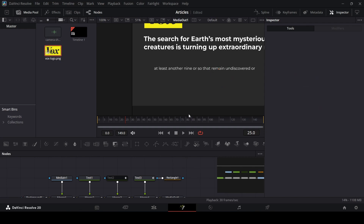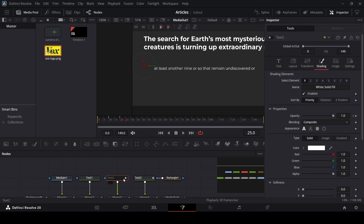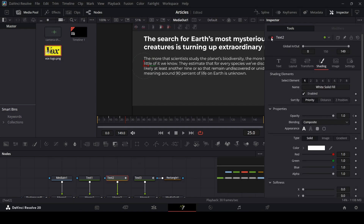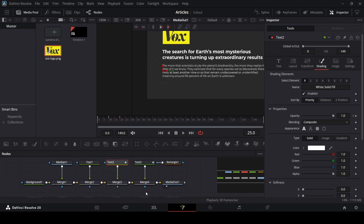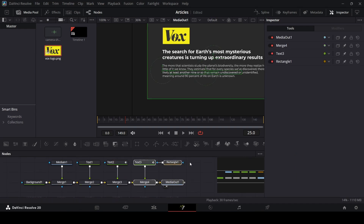Now how do we actually do the highlight? If we enable text 2 right now you will notice that nothing happens. So what do we do? Let's select all of these — text 3, merge 4, and all of these — and move them to the side.